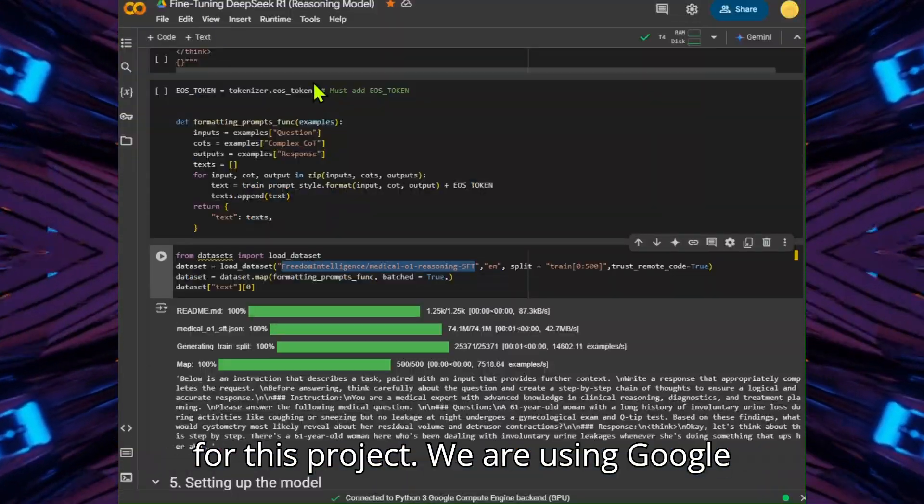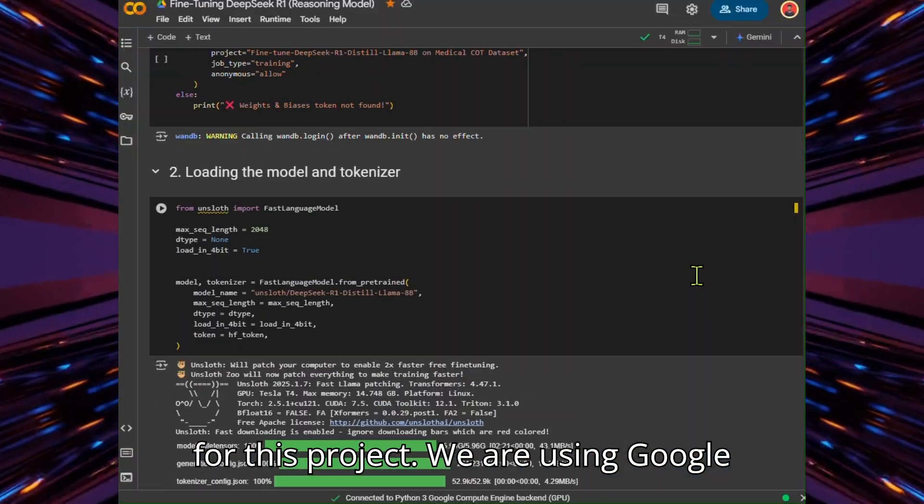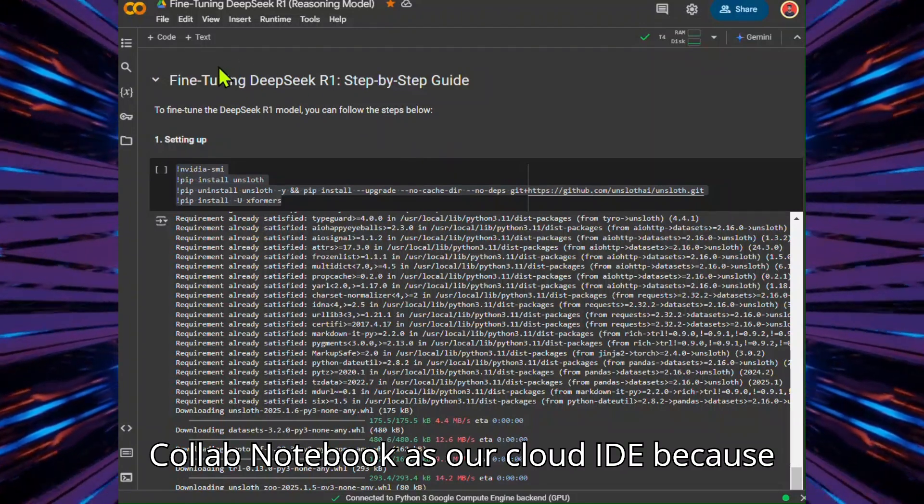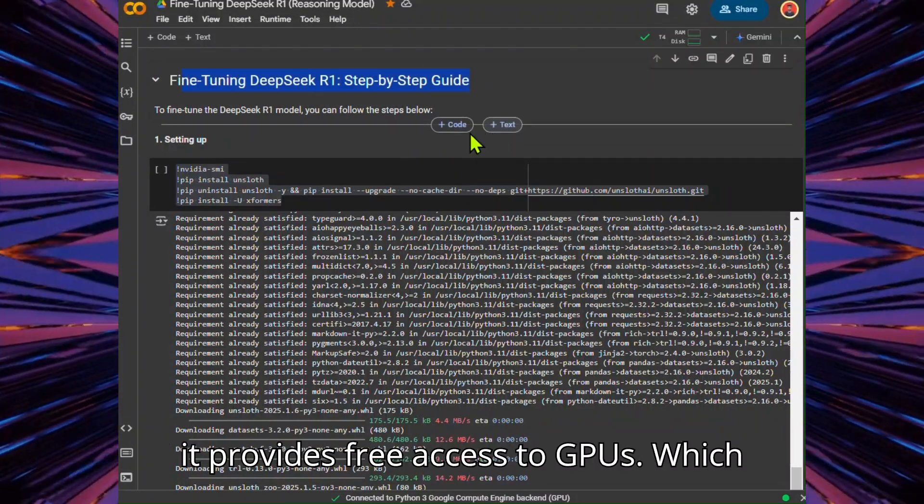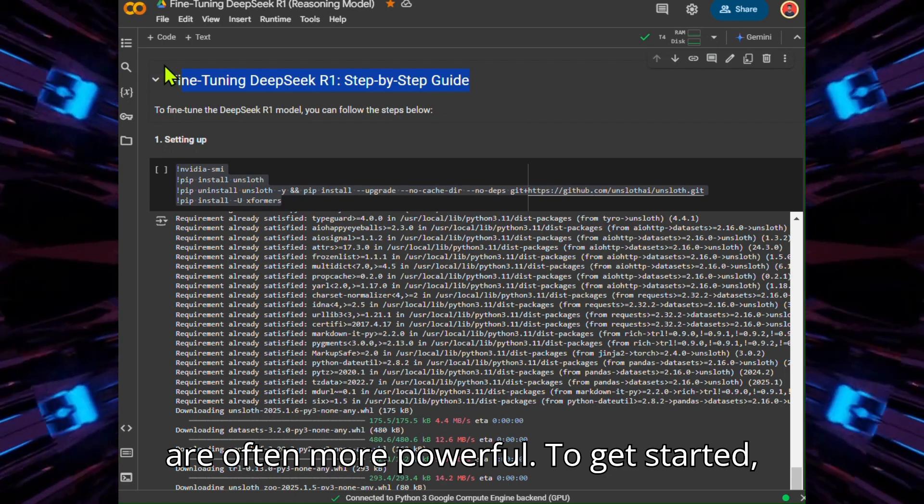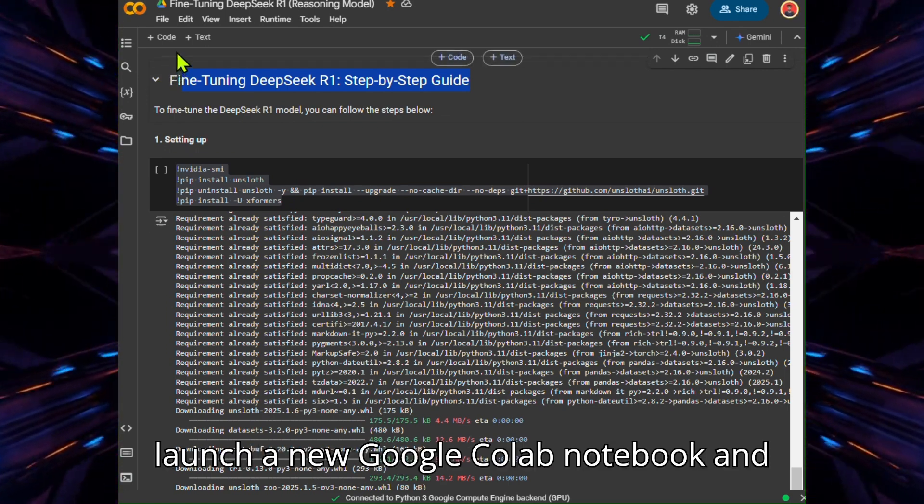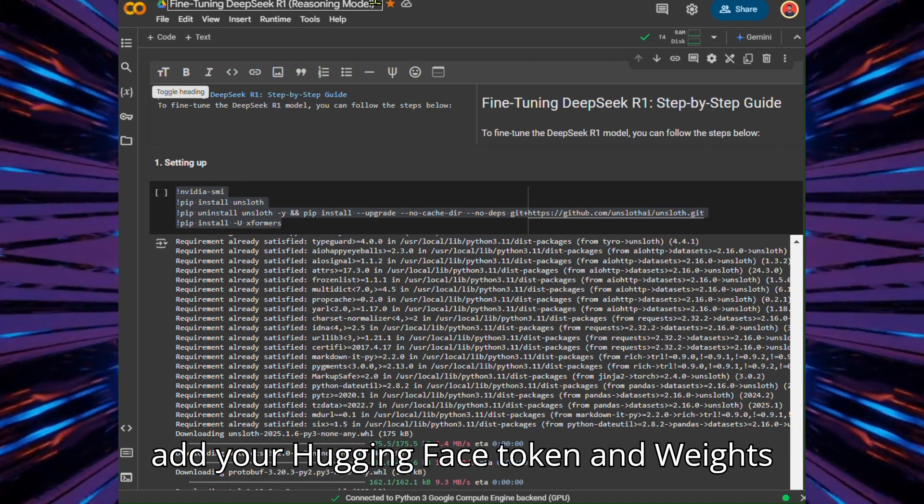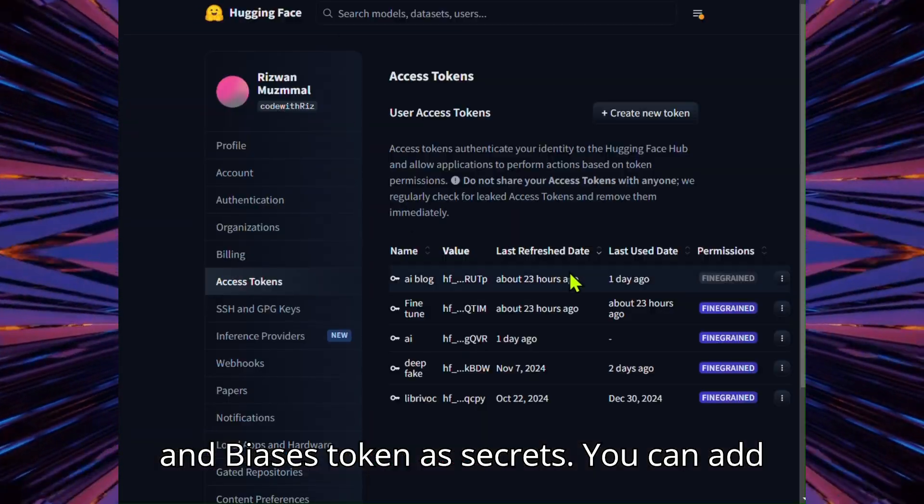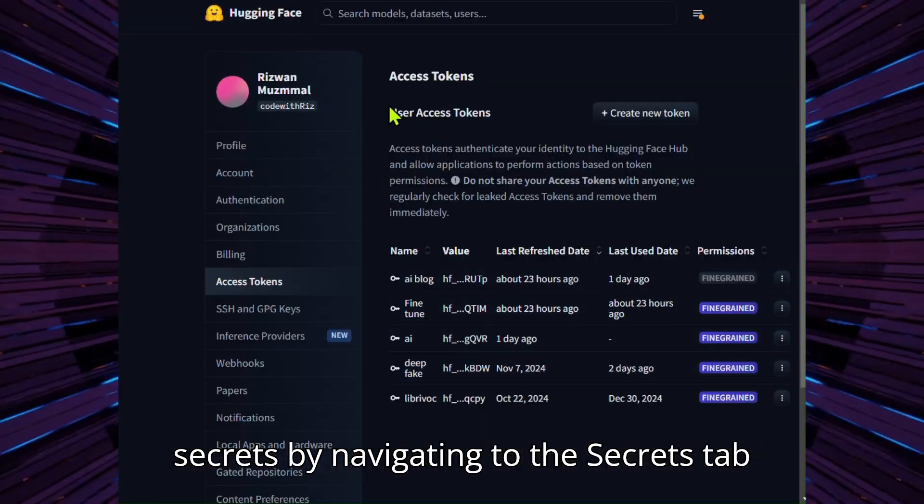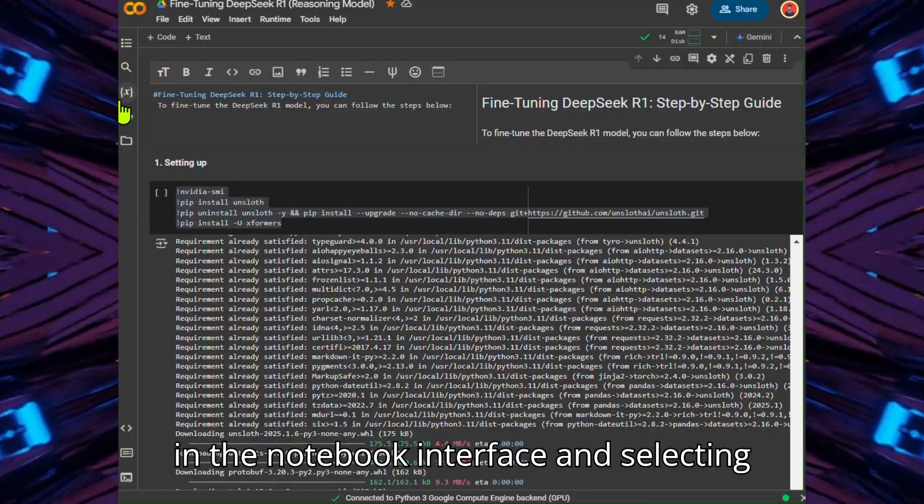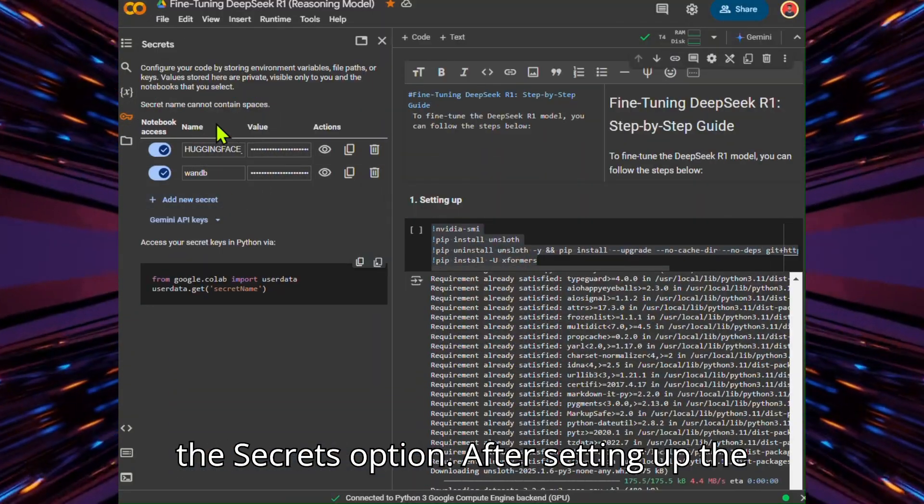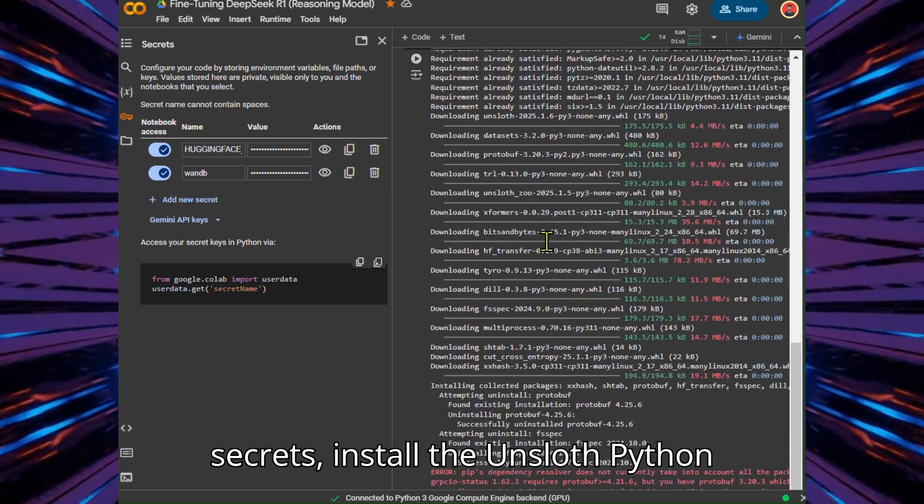Setting up for this project, we are using Google Colab Notebook as our cloud IDE because it provides free access to GPUs, which are often more powerful. To get started, launch a new Google Colab Notebook and add your HuggingFace token and Weights and Biases token as secrets. You can add secrets by navigating to the Secrets tab in the notebook interface and selecting the Secrets option. After setting up the secrets,